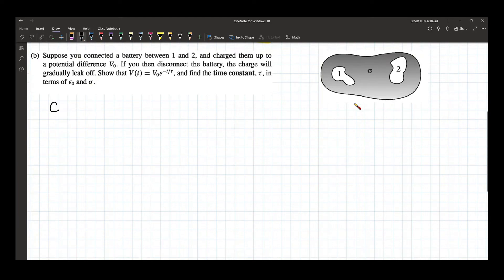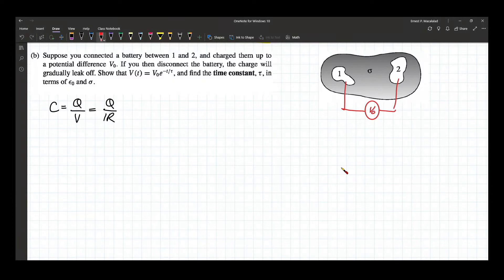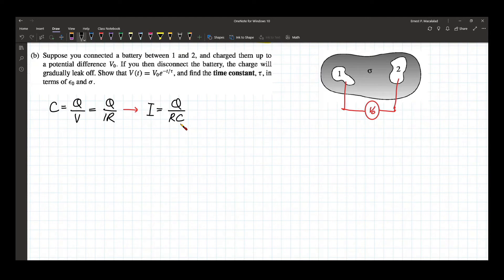Recall that the capacitance of this capacitor is equal to Q over V. And by Ohm's law, V is equal to IR, so this is Q over IR. The potential difference between the two terminals is V naught. From here we can express the current in terms of the capacitance: Q over RC. After the battery is removed, the charge from one terminal will gradually leak.